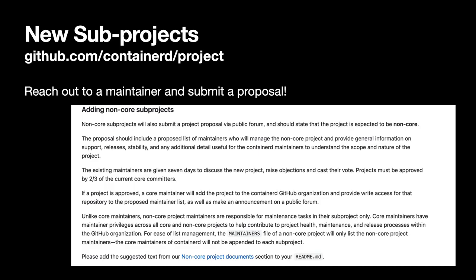If you're building a project which uses Containerd and want to propose it as a subproject, please reach out to a Containerd maintainer. Subprojects can be run independently with their own maintainers. Our hope is that becoming a subproject may help with visibility and getting new contributors.